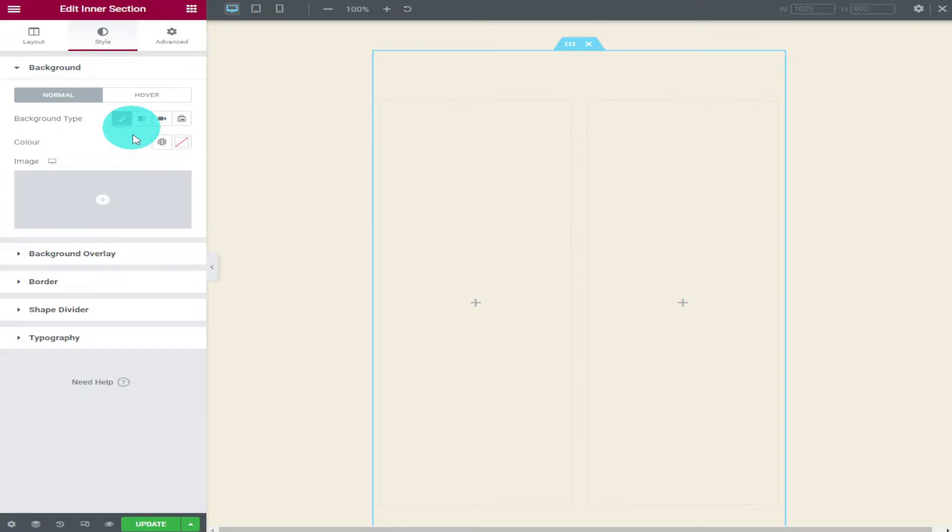I'm going to choose the first one which is the classic one colour background. When selected it also gives you an option to add an image.